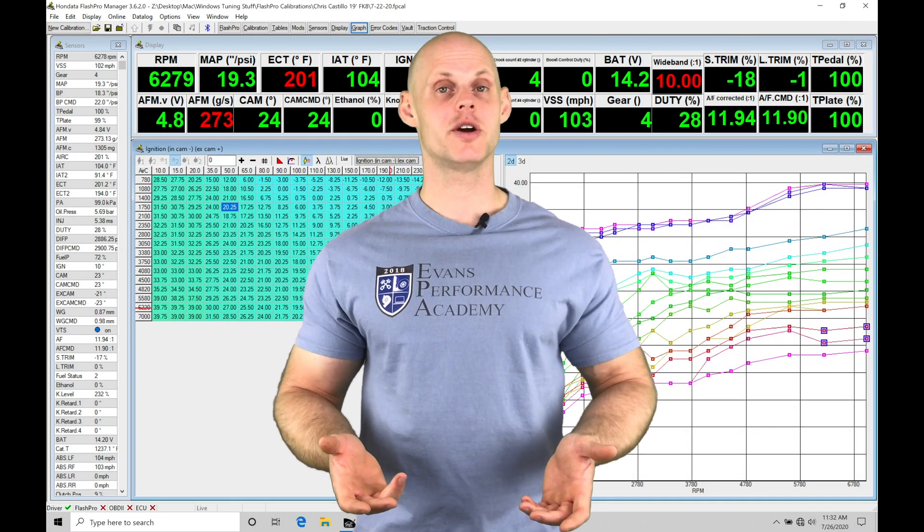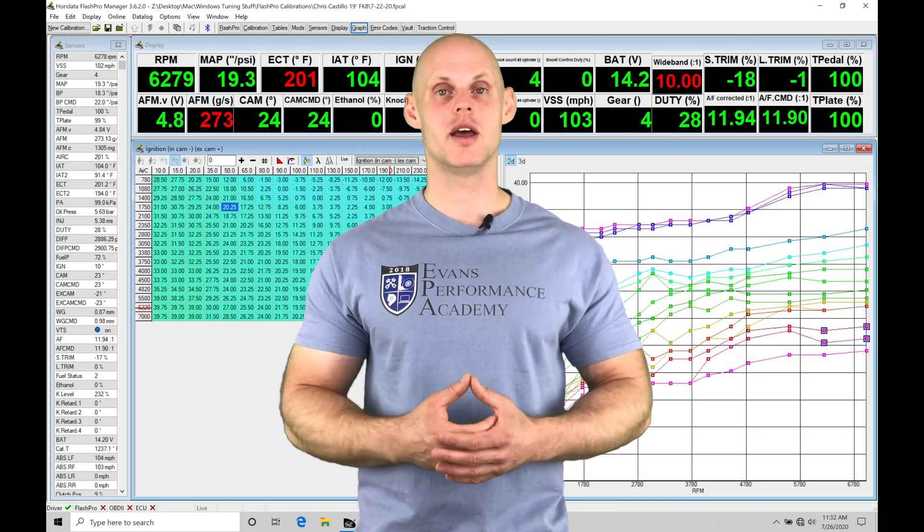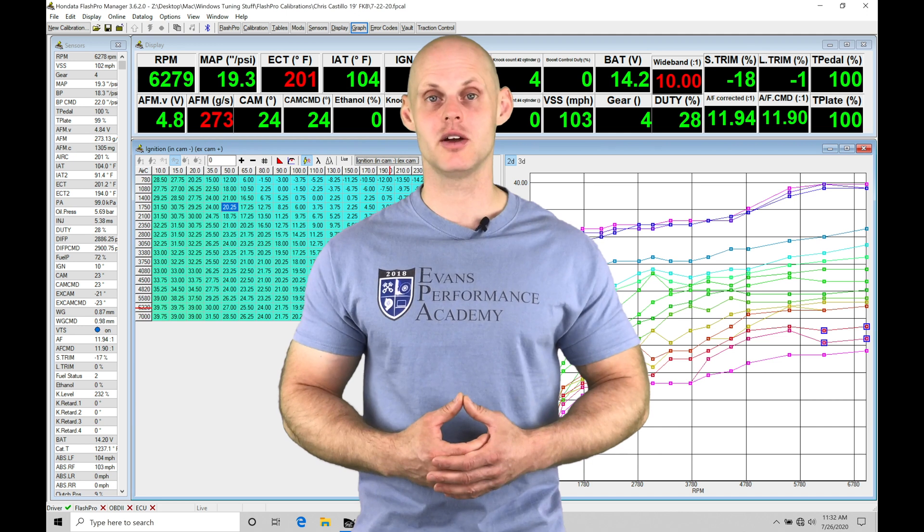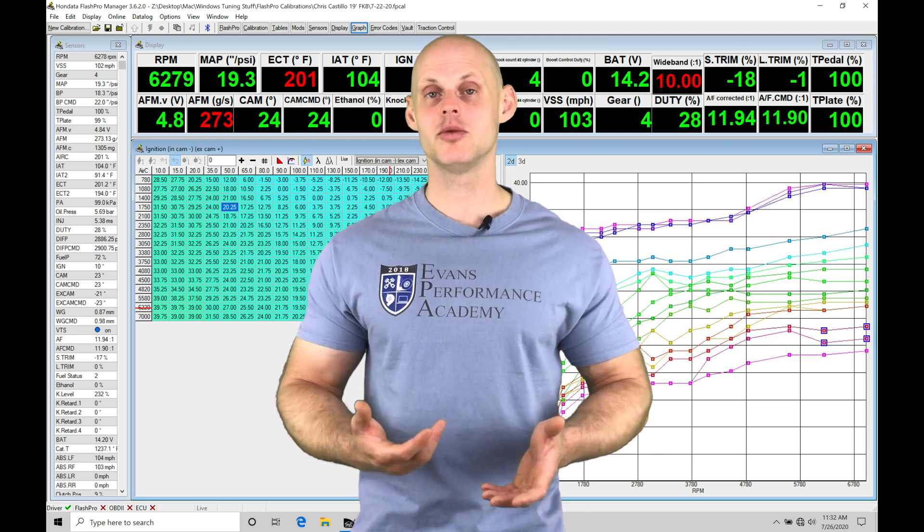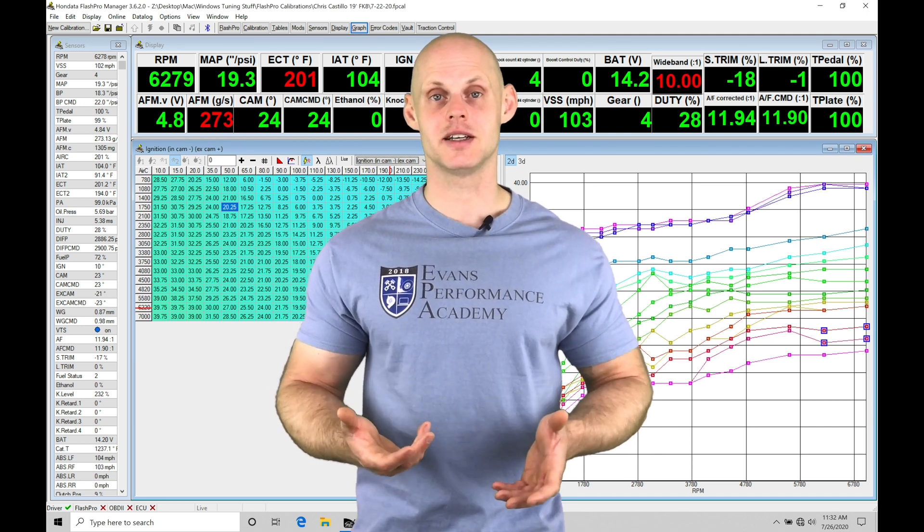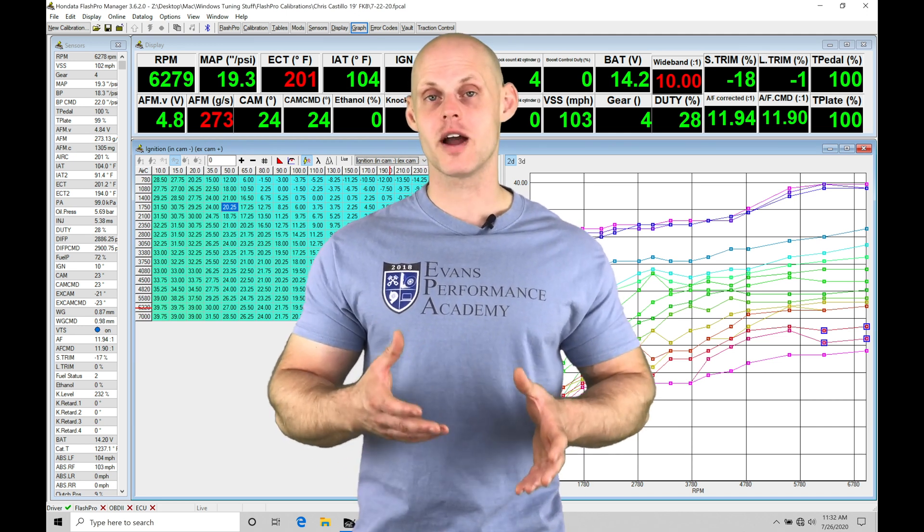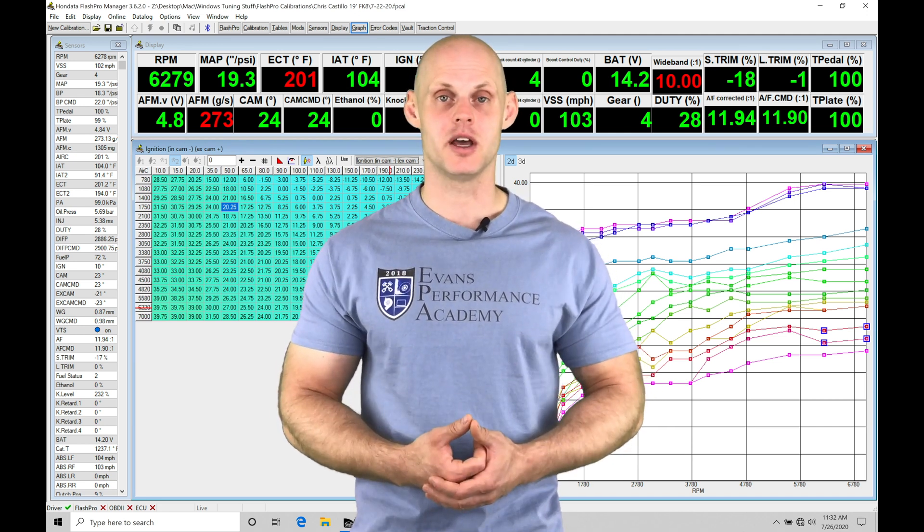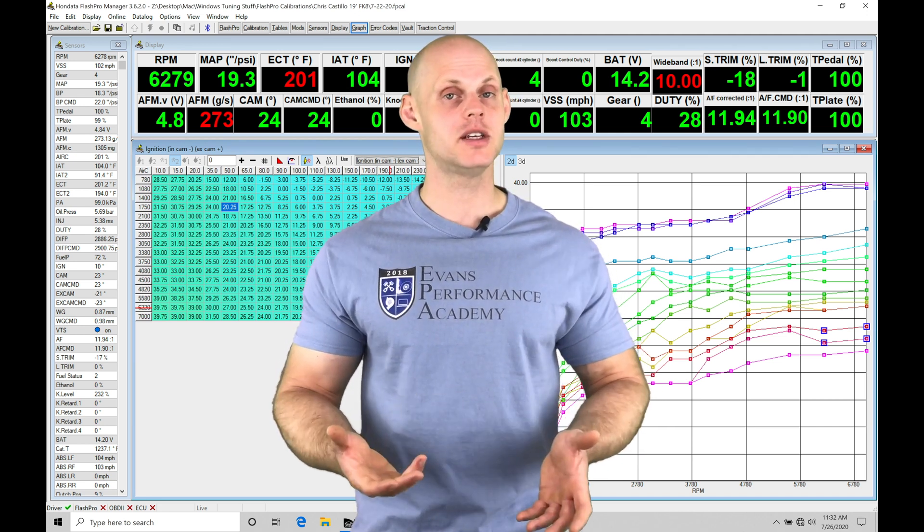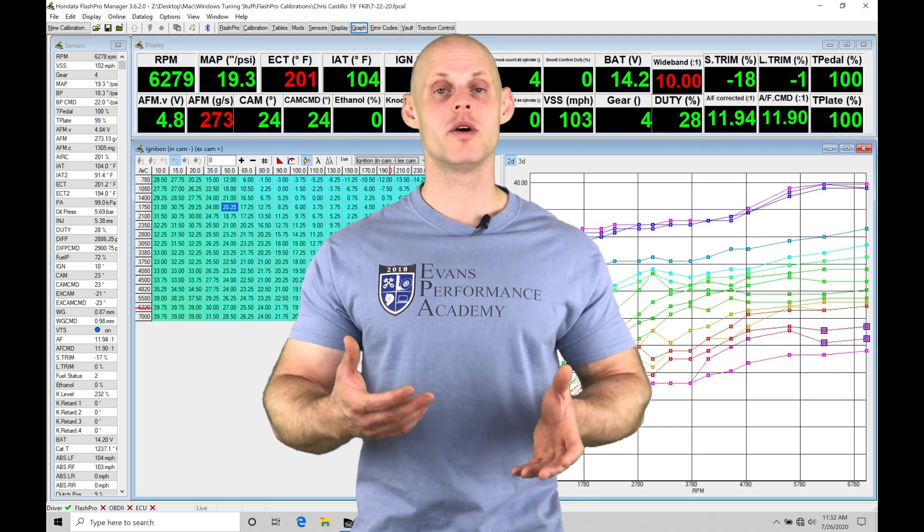Welcome to Honda Flash Pro Training Part 40. In this video, we're going to take a look at some troubleshooting diagnostics with our FKA applications, specifically looking at what a boost leak looks like in some data logs.